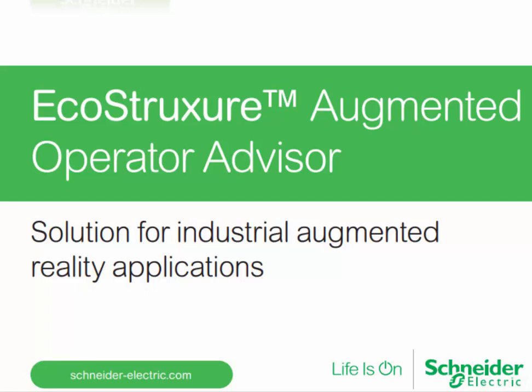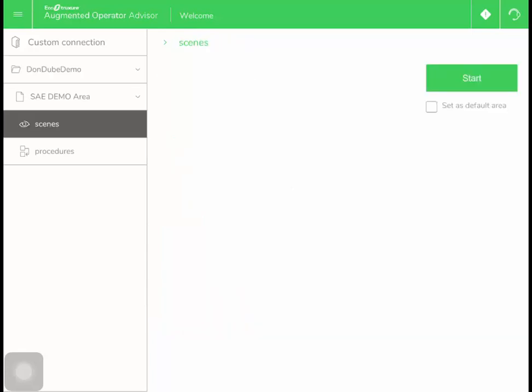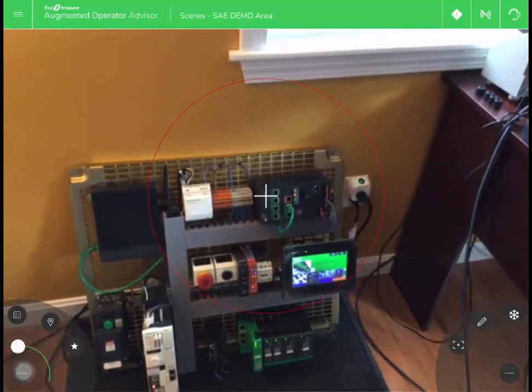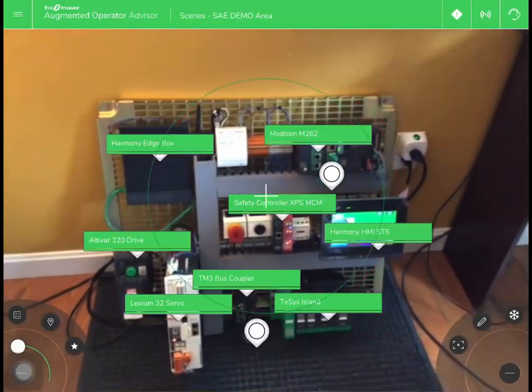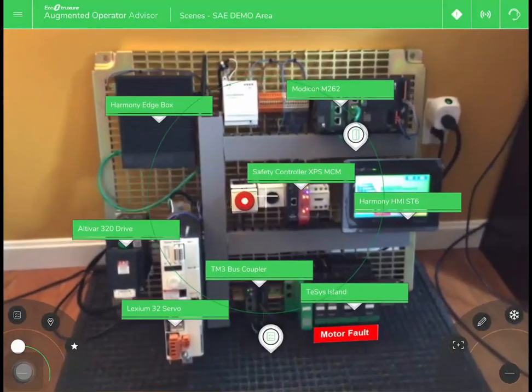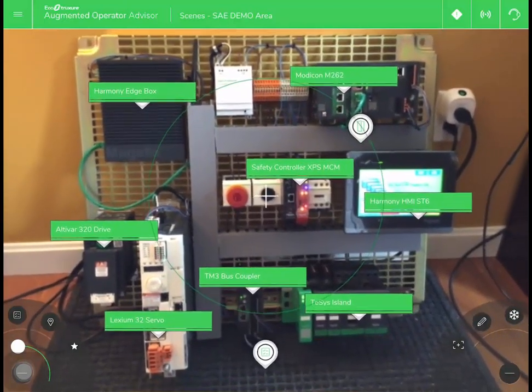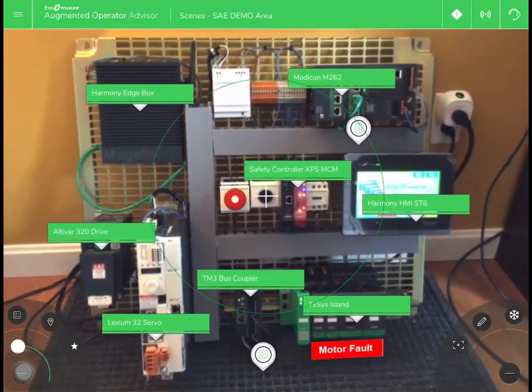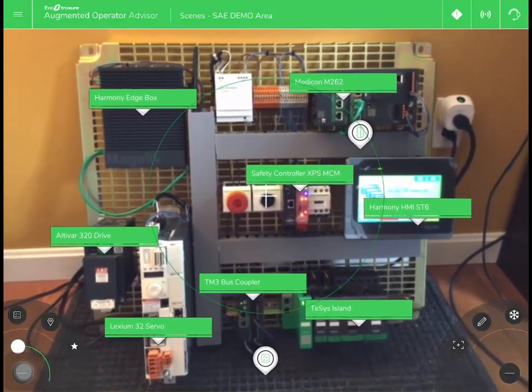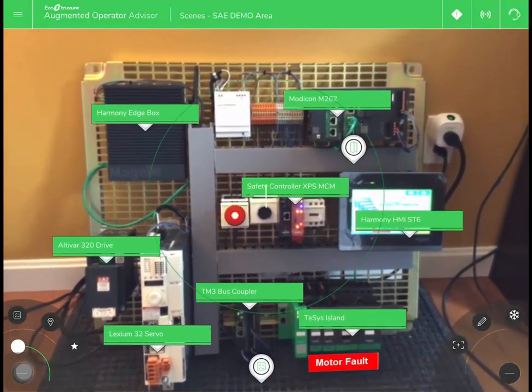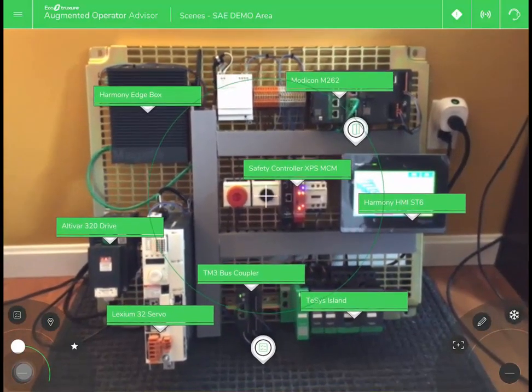This product provides a quick overview of the current state of the machine or plant. You launch the app and look at a machine with it. In this example, you can see the current machine condition. Here we have an e-stop that is activated and a motor that is currently faulted.